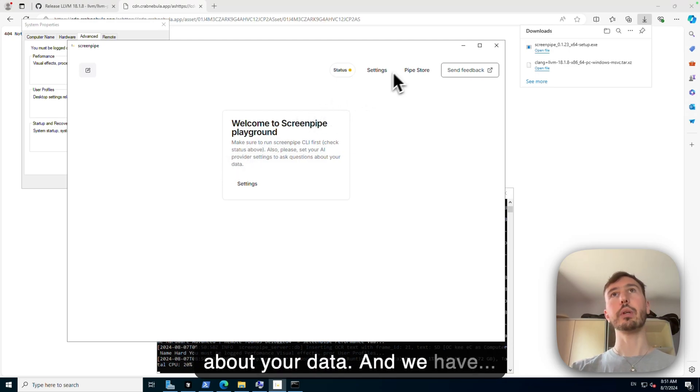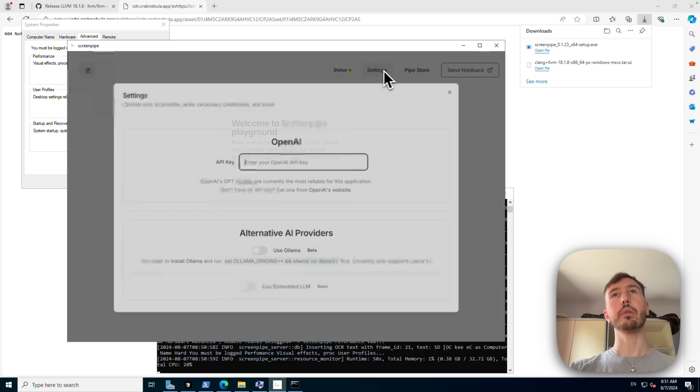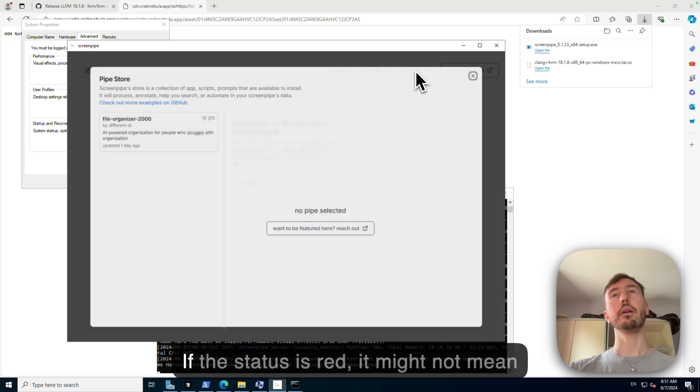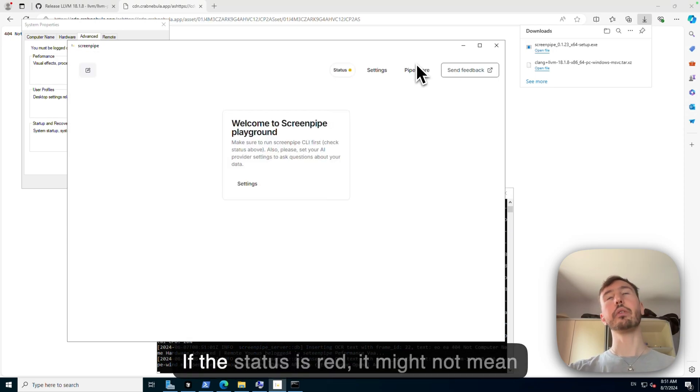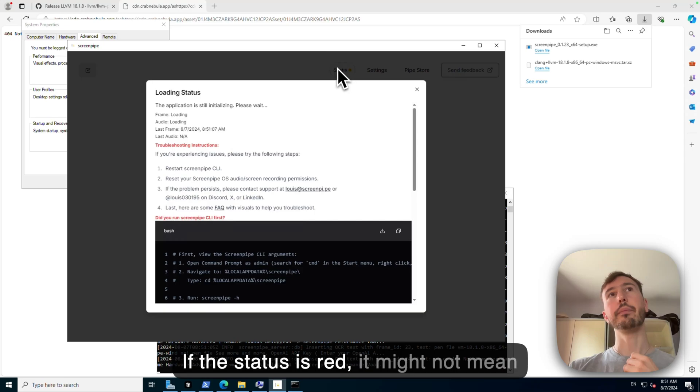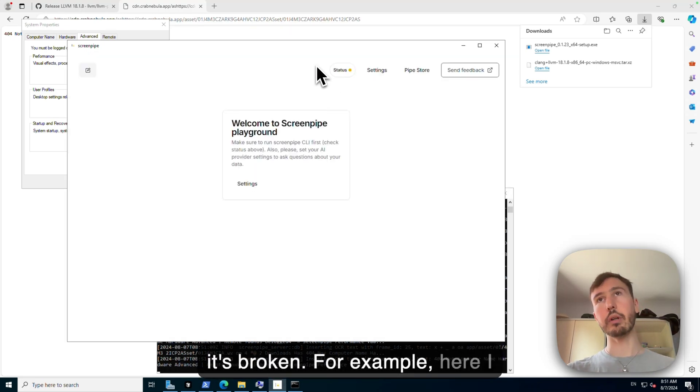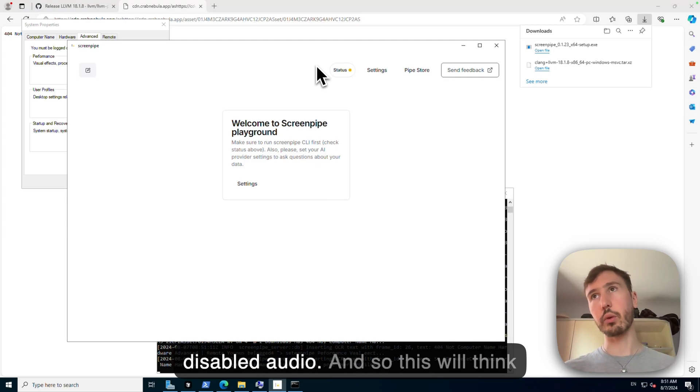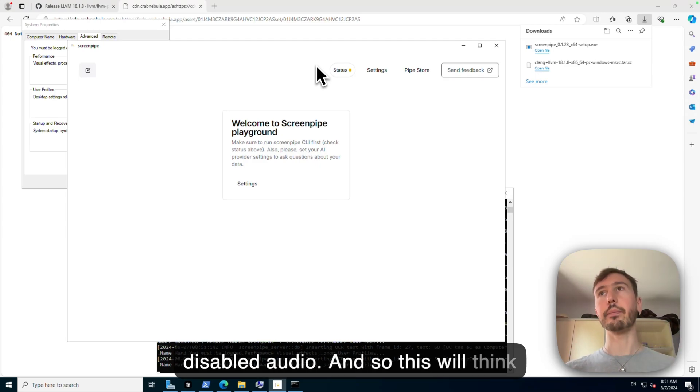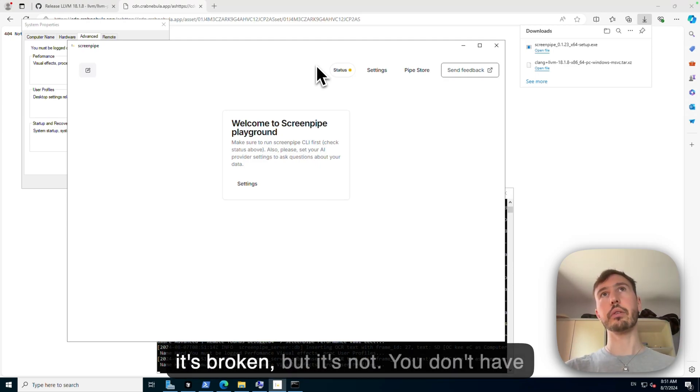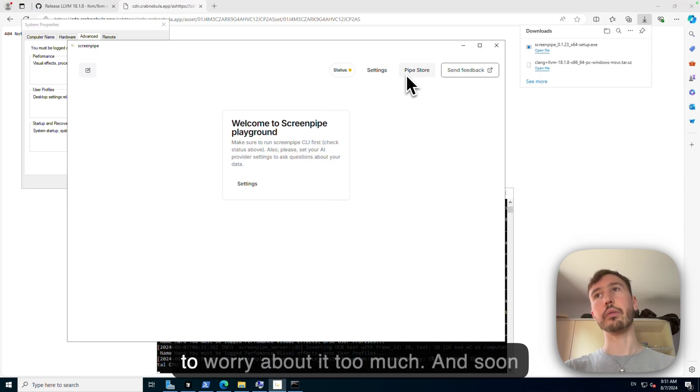And we have, if the status is red, it might not mean it's broken. For example here, I have, I disabled audio, and so this is, we think it's broken, but it's not. You don't have to worry about it too much.